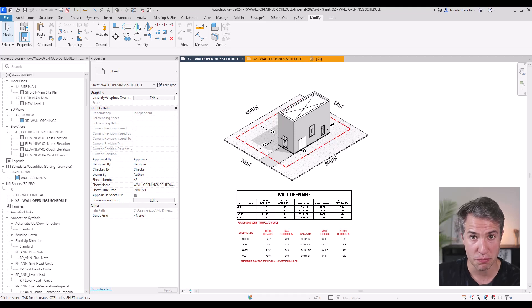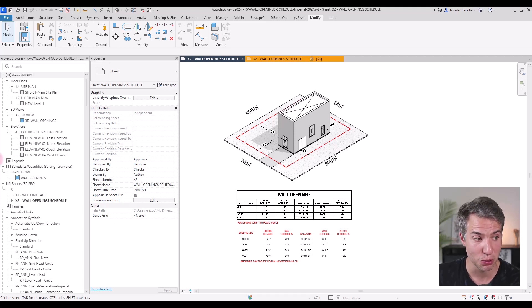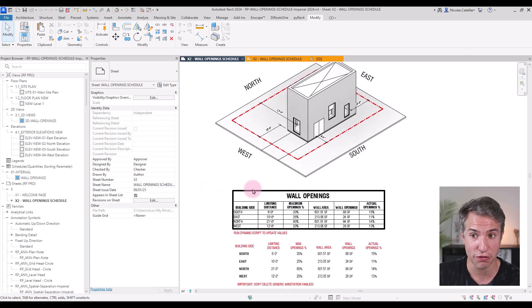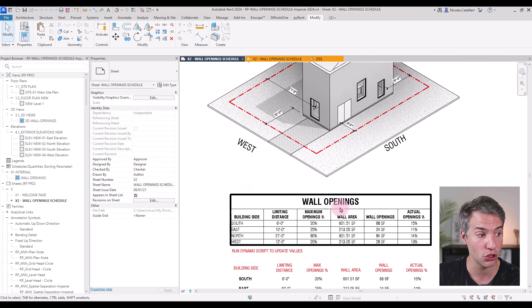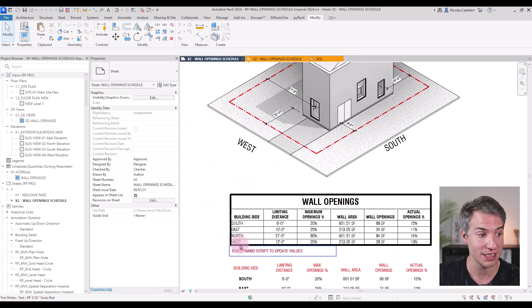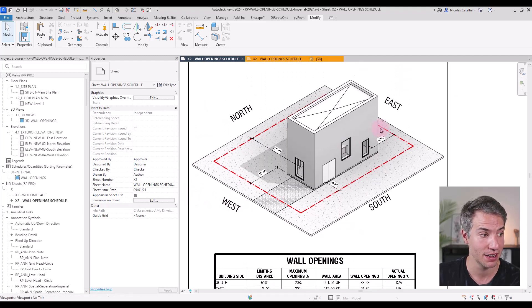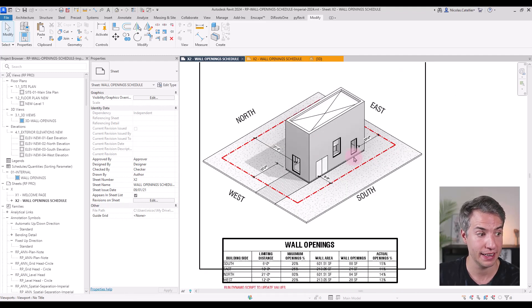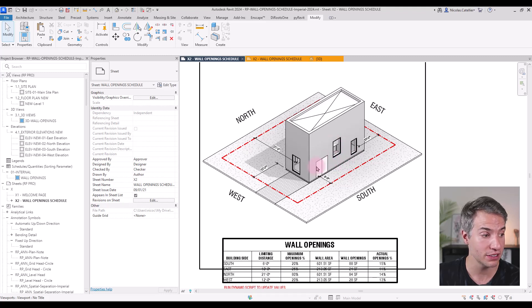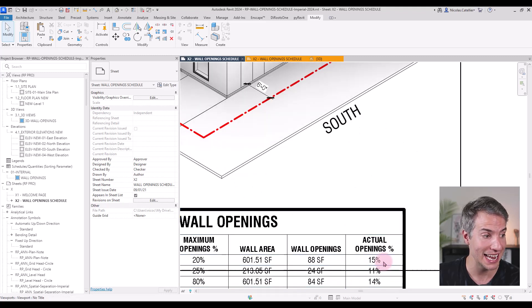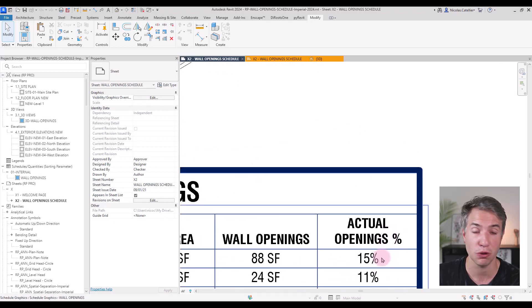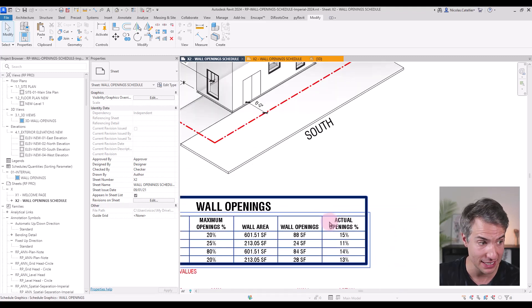In a previous Revit Pure video tutorial, we explored a workflow to automate the wall openings based on the building side. For example, gathering all the wall openings for the south side and getting the actual openings percentage.